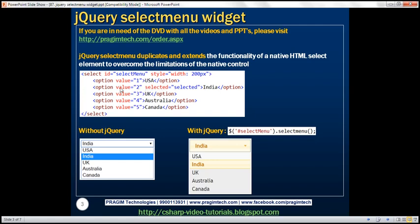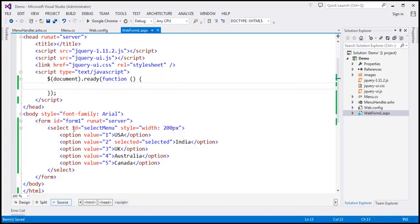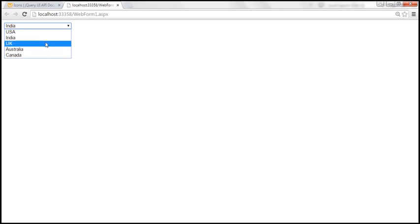If we view this HTML in a browser, this is how it looks. We get a drop-down list. Here we are not using any jQuery, so this select element will be rendered as a drop-down list. Since we have set the second option's selected attribute to selected by default, when this drop-down list is rendered, India will be selected. I have this exact same HTML already typed on this web form, and notice by default India is selected.